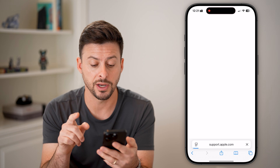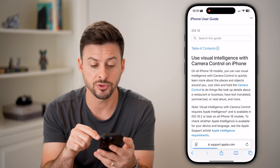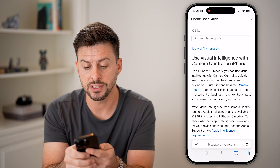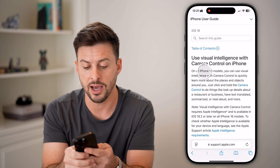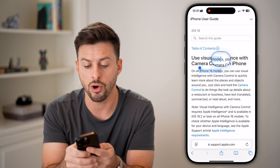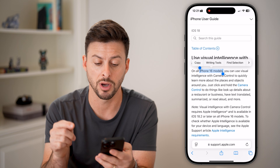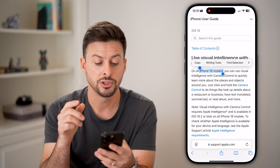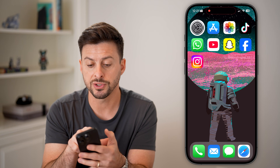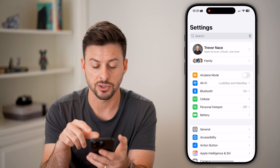There are some requirements. The Apple support page says visual intelligence is an option on all iPhone 16 models. So keep in mind, you need iPhone 16, iPhone 16 Pro, or iPhone 16 Pro Max.